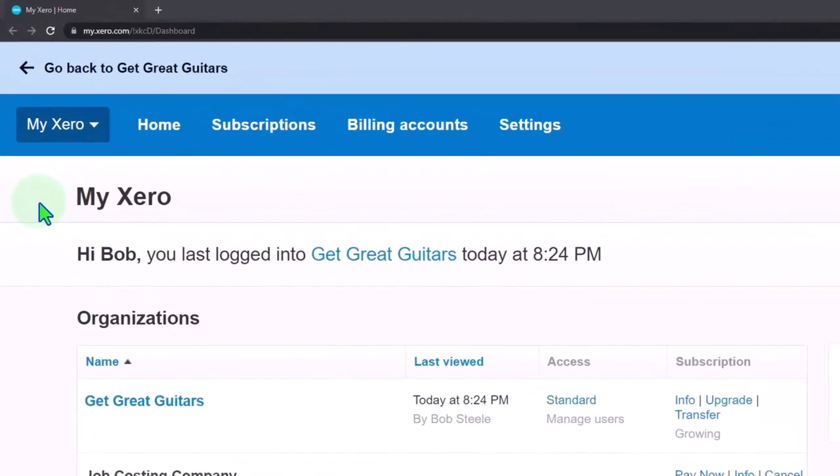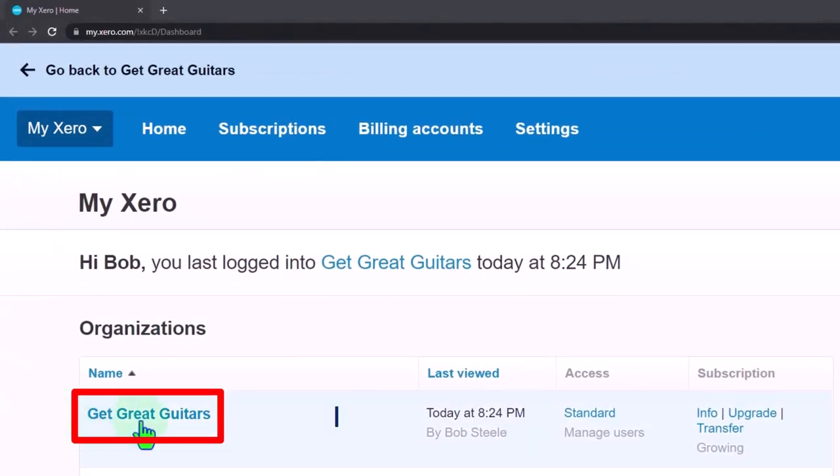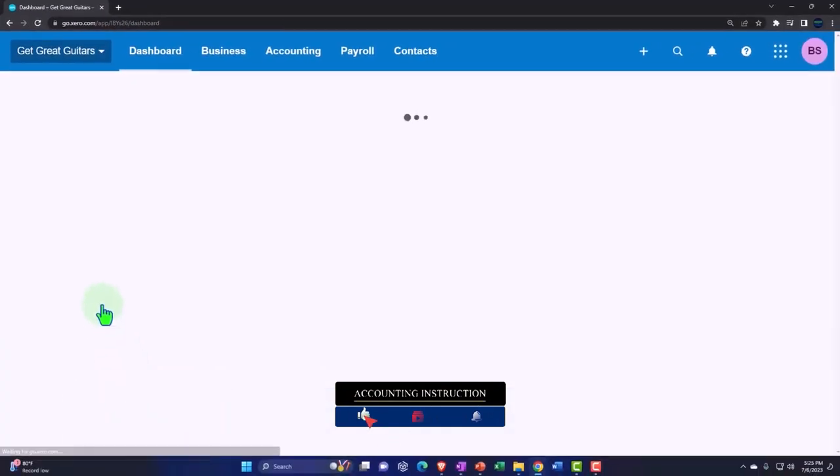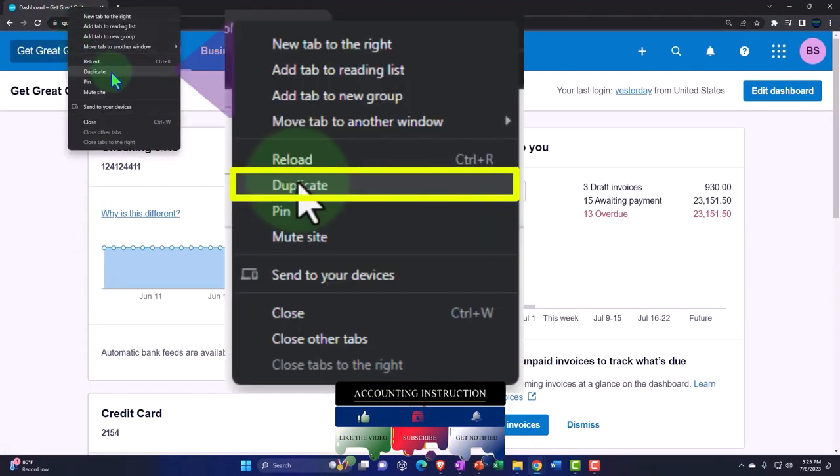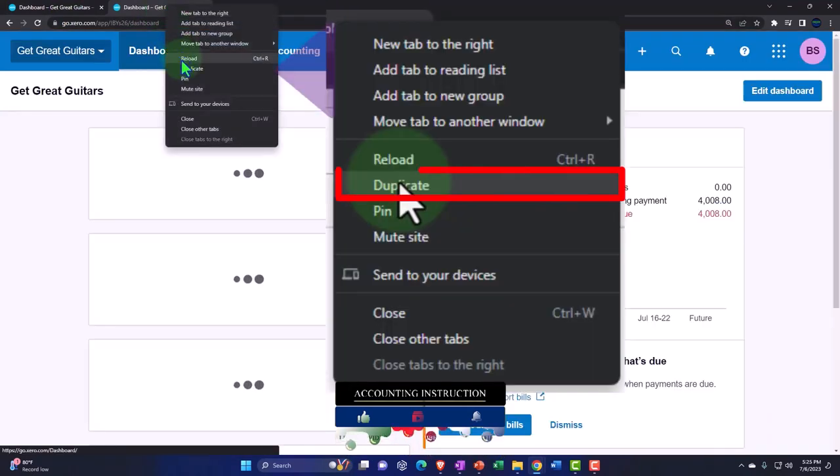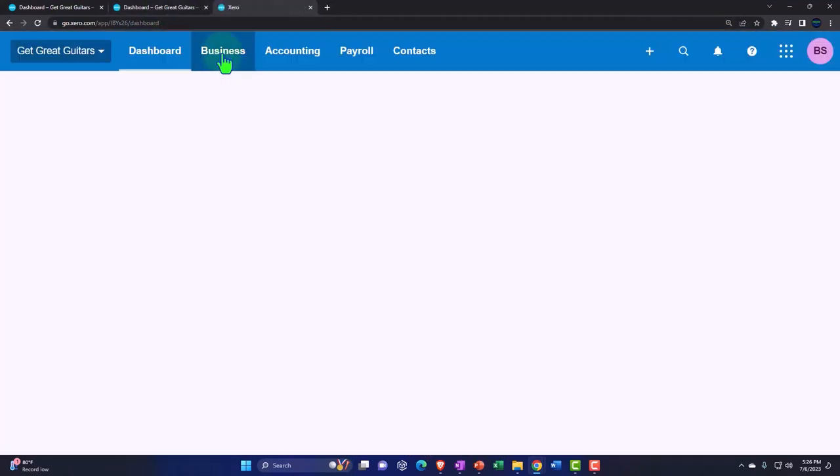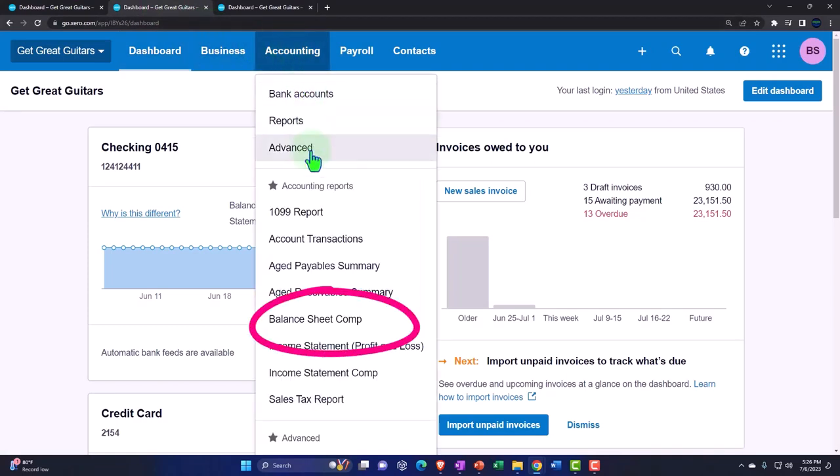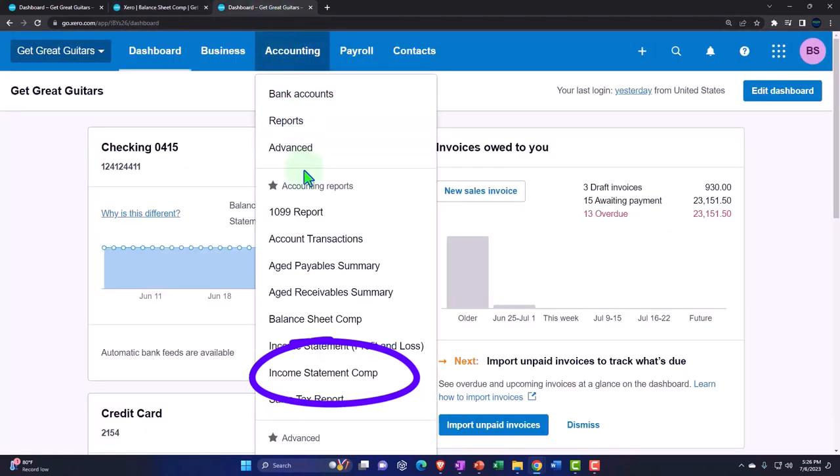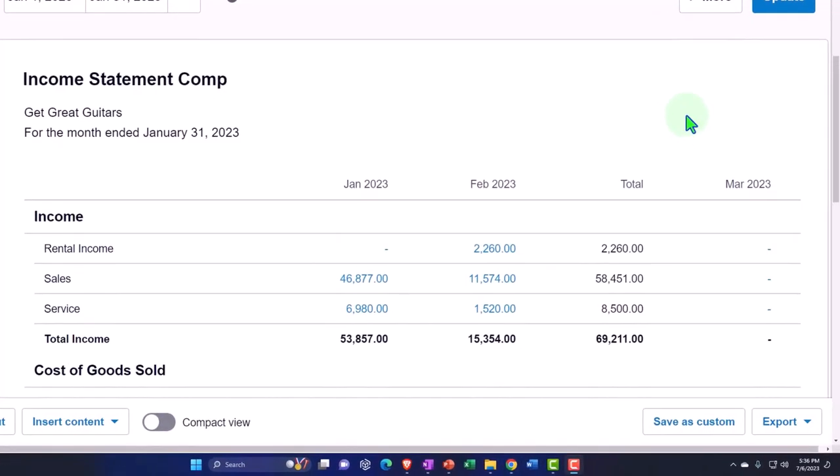Here we are in our custom Xero homepage, opening the company file we set up in a prior presentation, Get Great Guitars. We will duplicate some tabs to put the major financial statement reports in, that being the balance sheet and the income statement. Right-click in the tab up top so we can duplicate it. Right-click in the tab up top again so we can duplicate it again. Back to the tab to the middle, accounting dropdown, opening up a balance sheet, this being a comparative one, but if you don't have it, you can open the normal balance sheet. Tabbing to the right, accounting dropdown, and income statement, this being a comparative one, but if you don't have it, you can open the standard income statement. We currently have two months of data input in the system and are now thinking about the budgeting process.